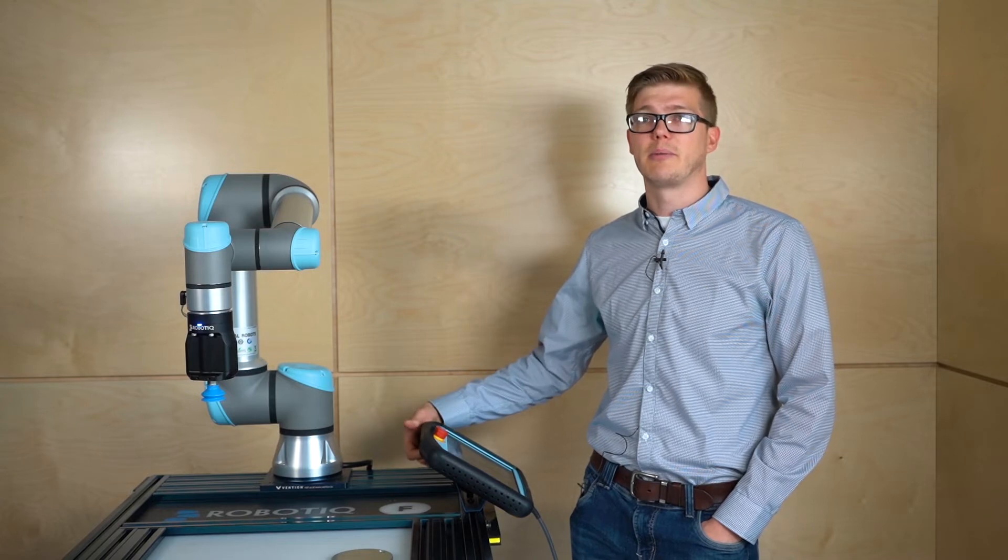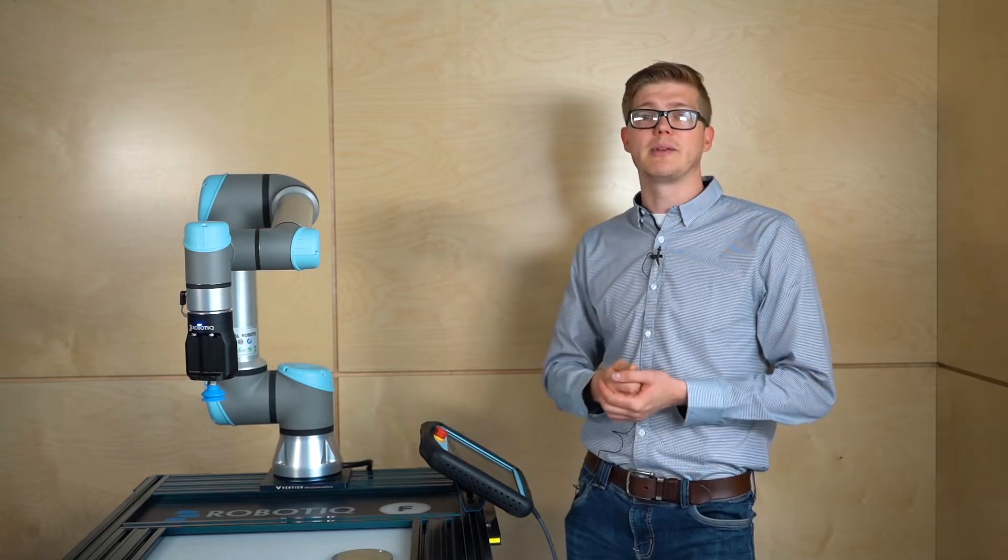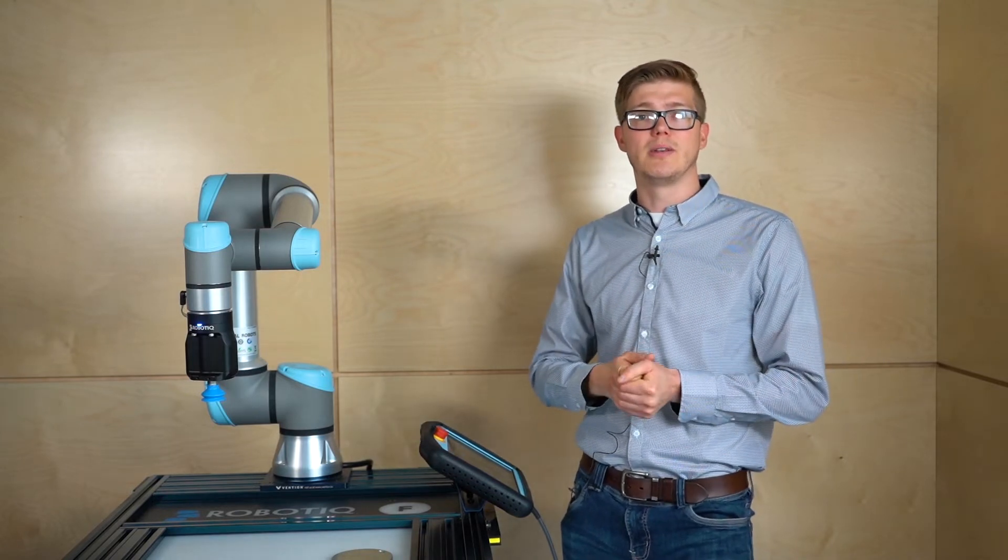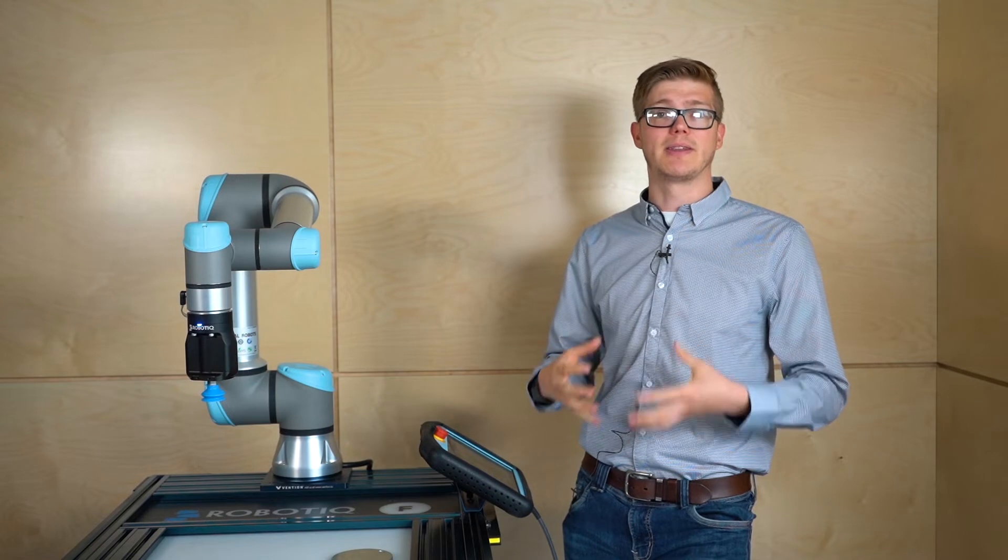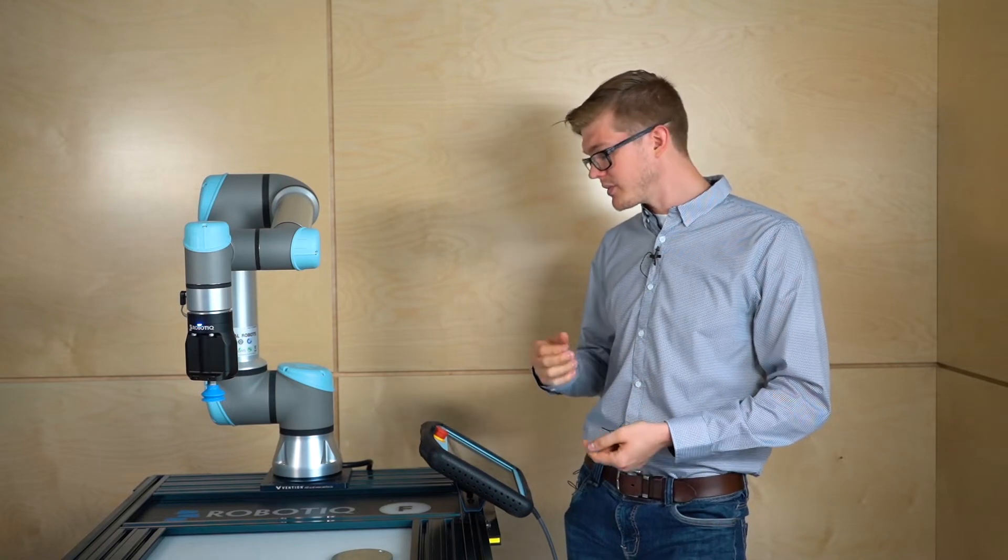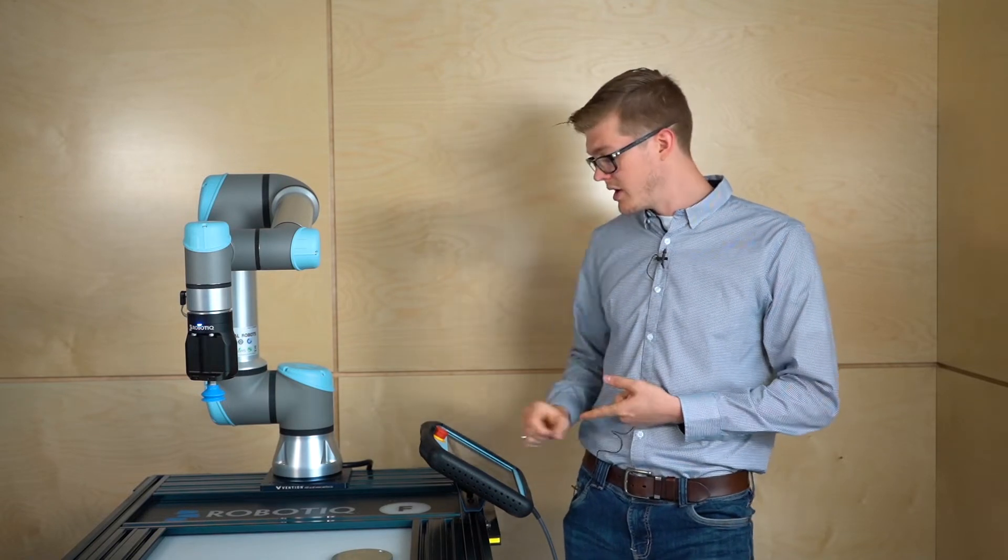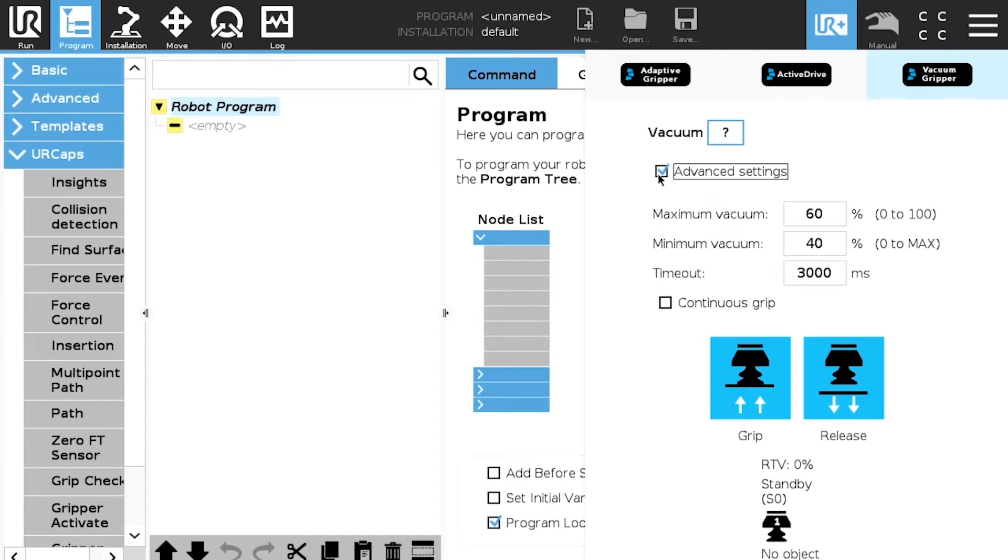Basically this parameter, the automatic mode, will set up all the parameters automatically so you don't have to worry about the vacuum level. If we enter into the custom mode, the advanced setting, we have the maximum vacuum, we have the minimum vacuum and we have the timeout.